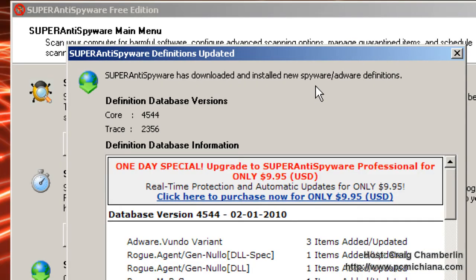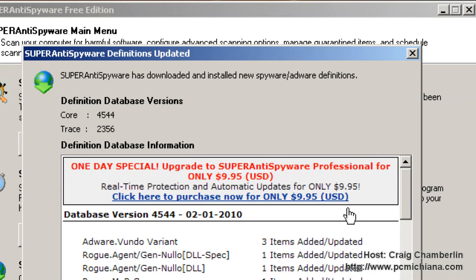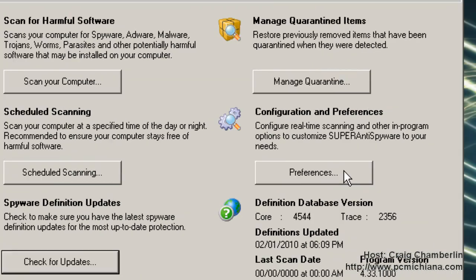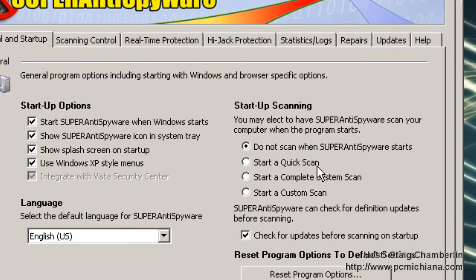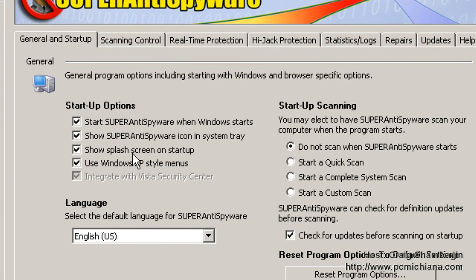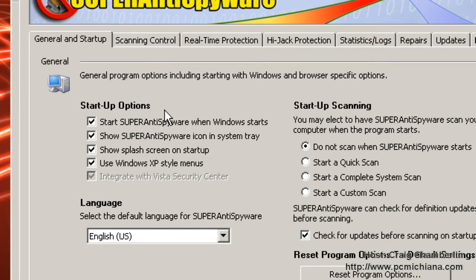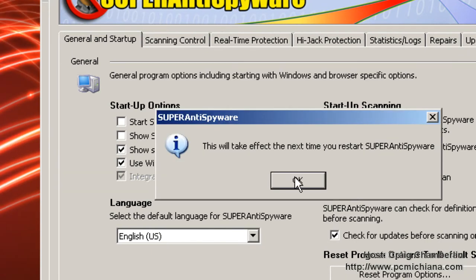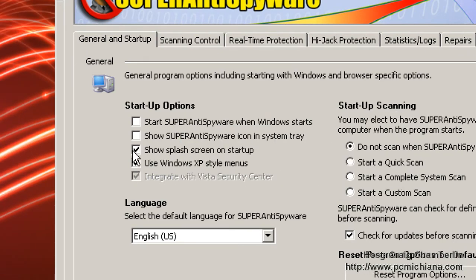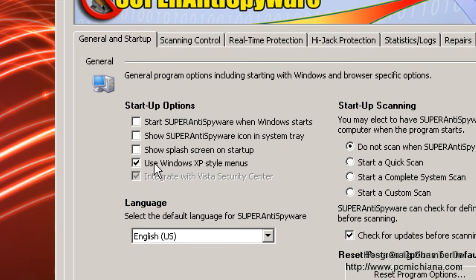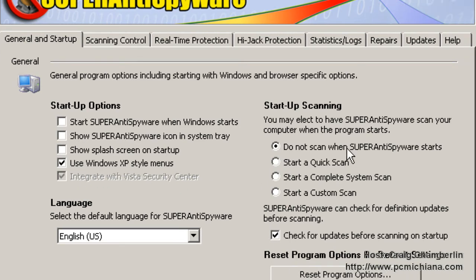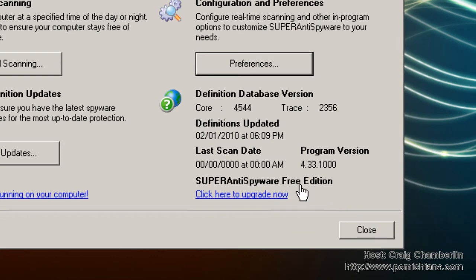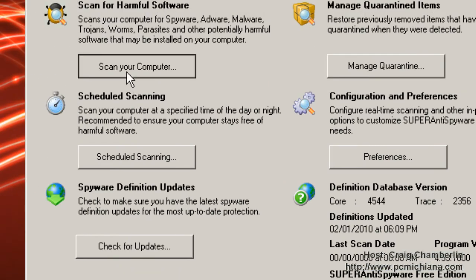Once the updates are installed, then you just need to click close, and then you can either schedule a scan. But we're going to go to preferences real quick. This is the only pet peeve I do have about this software - it does start on Windows Startup. So let's go ahead and uncheck all of these things because we don't want it running in the background. We don't want a splash screen. We'll keep Windows XP style menus. And we also don't want it to scan on startup. We'll check for updates. Just select close and select scan your computer.